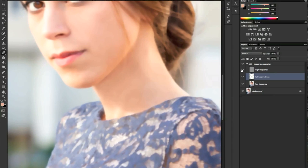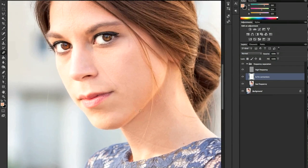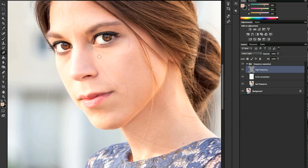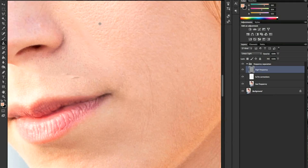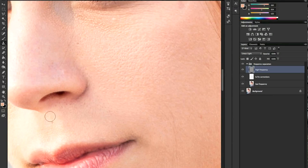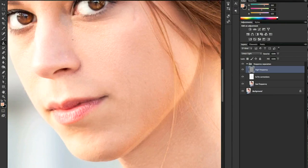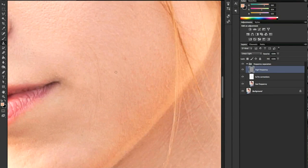Now we can turn on the high frequency level. We can see the skin tone is even but the harsh lines still remain because they're detail information. We pick the Clone Stamp tool and pick the skin next to the place where we have the line, at 100% opacity, because we're just copying texture — we need the skin texture. With this system we can also clone out some stray hair or small skin lines.